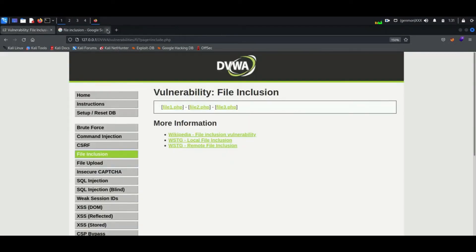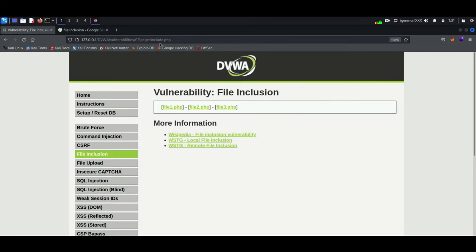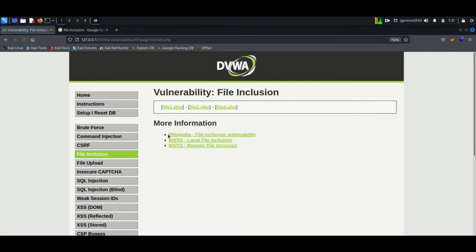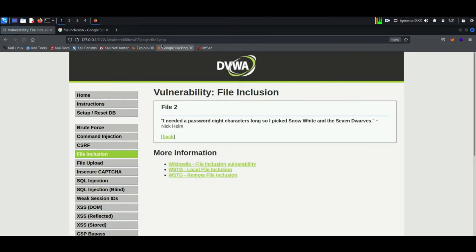Now let's do some practical. We can begin with low level file inclusion. You can see three options are available here: file1.php, file2.php and file3.php. Whenever we click on this option a new page is opening up. You can see the URL too.